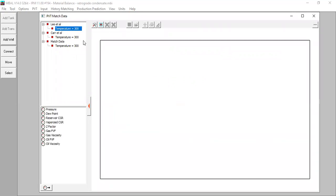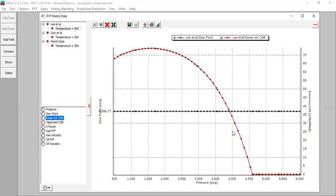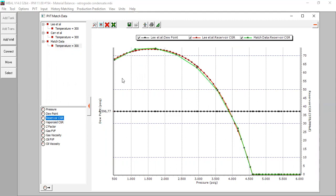For Li et al at a temperature of 300°F, let's look at the reservoir condensate gas ratio. This line is produced by the Li et al correlation, and we want to compare it with our actual laboratory data. We click Match Data, selecting temperature and reservoir CGR. It's quite a match — the red line is from the correlation and the green line is from our laboratory data. They match well.